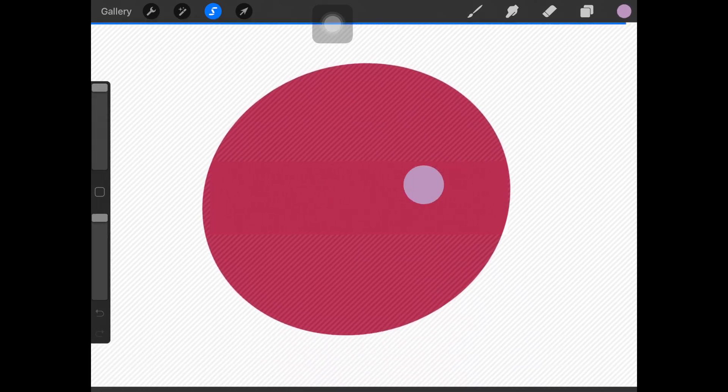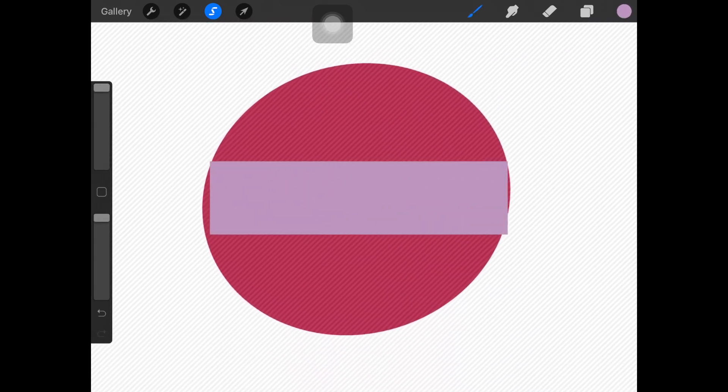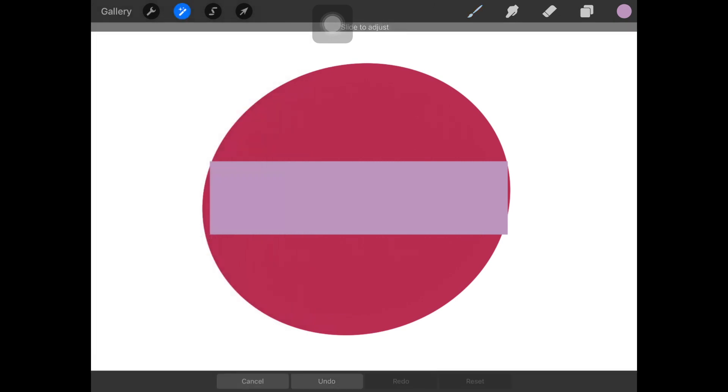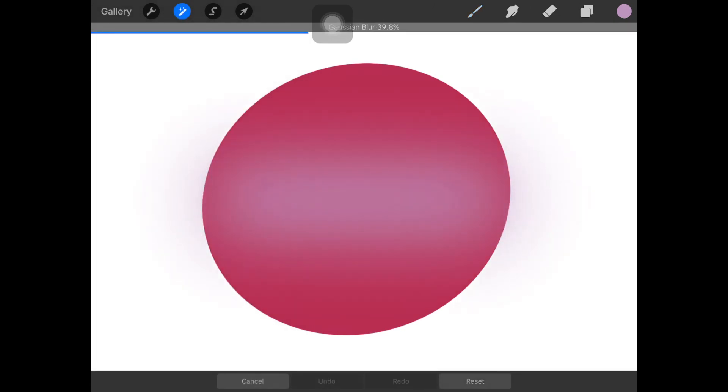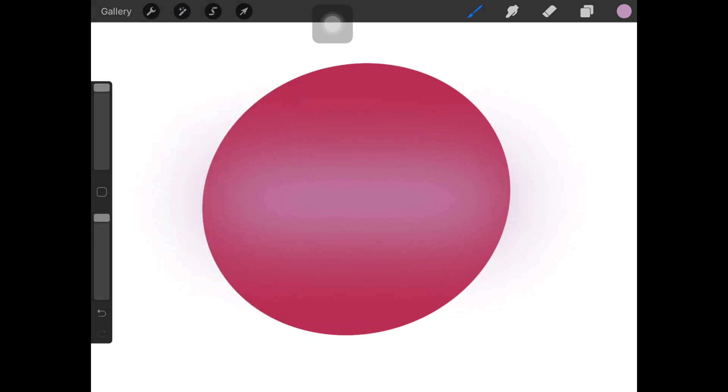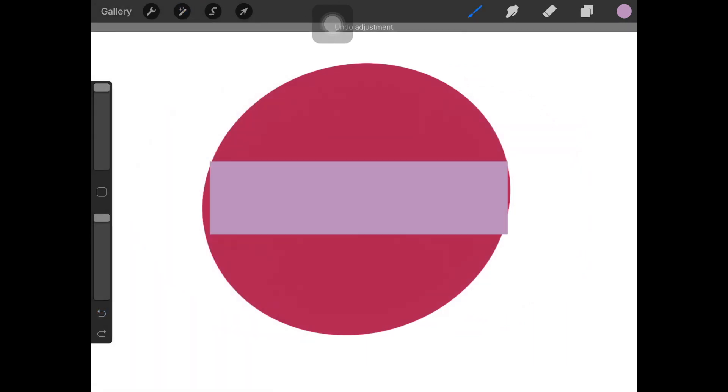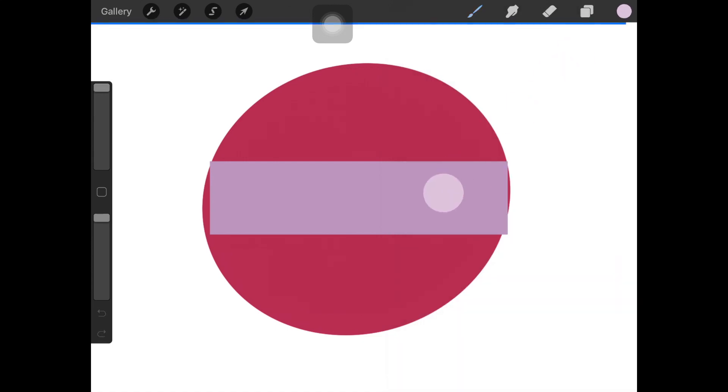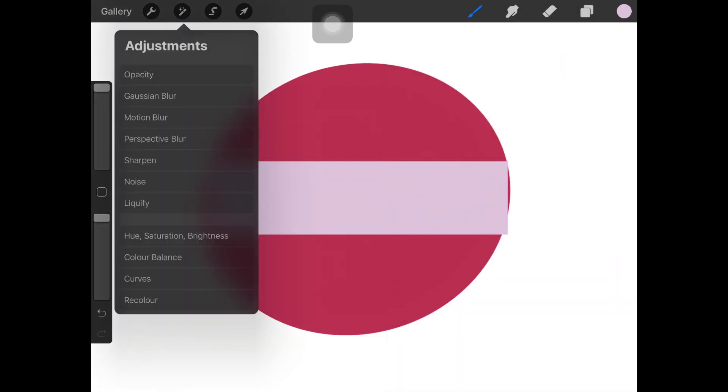But if you want to learn how the blend tool works or how to blend two colors together, I do have a video on that too where I explain step by step how the blend tool works and how you can blend two colors together. I'll link that video down below. Do check that out.